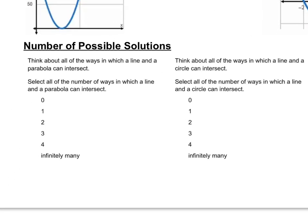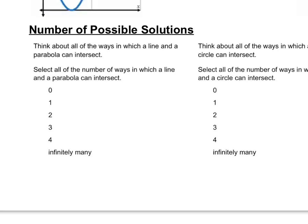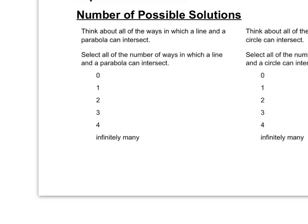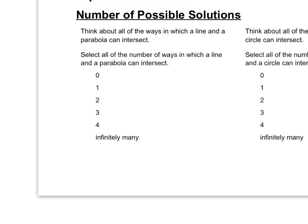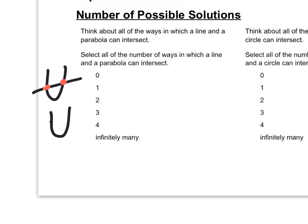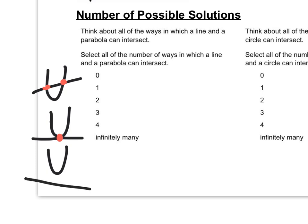Let's talk about the number of possible solutions. If you think about all the ways a line and a parabola can intersect: you could have a parabola and a line giving two intersection points, a line intersecting at the vertex giving one point, or a line completely separate giving zero points. So you can have zero, one, or two intersection points.